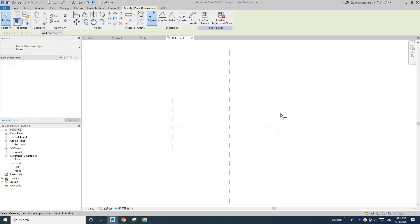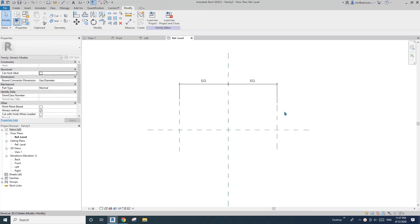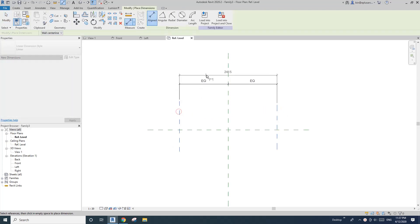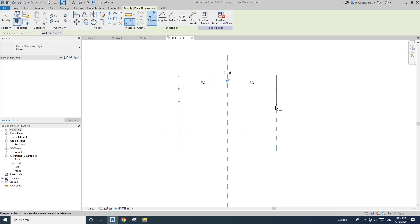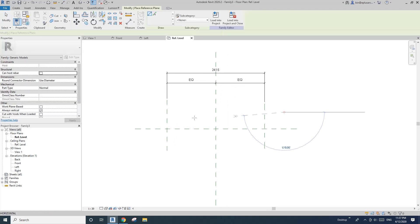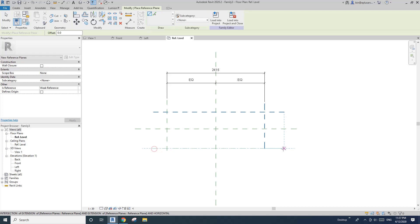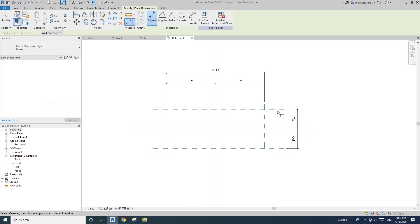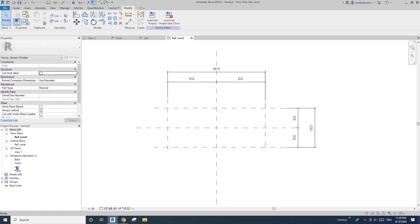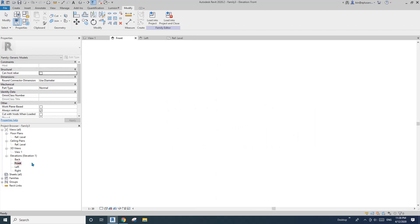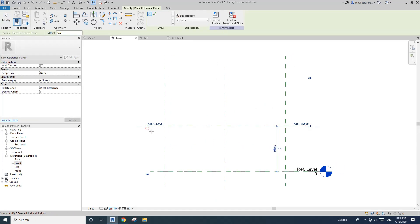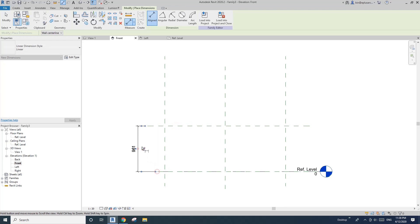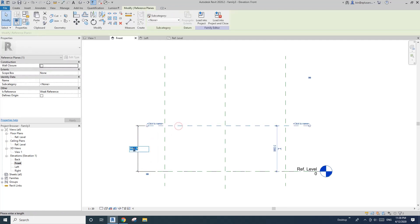So roughly — yeah, I think that's pretty much okay. This will be the width. I'll check the width — yeah, roughly 1 meter, that's fine.